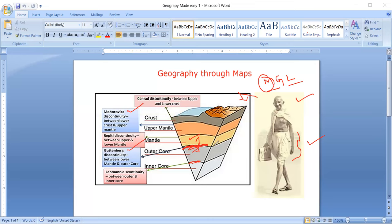To review these layers and discontinuities, I explained using the MGL code name - Mahatma Gandhi wearing Langot. M for Mohorovic, which divides the crust and upper mantle. Second comes Gutenberg, which divides the outer core and mantle.